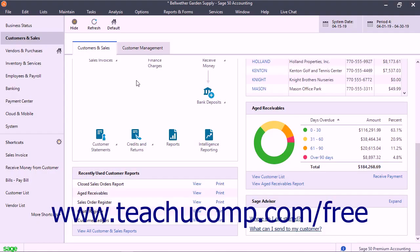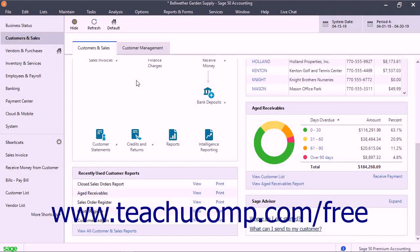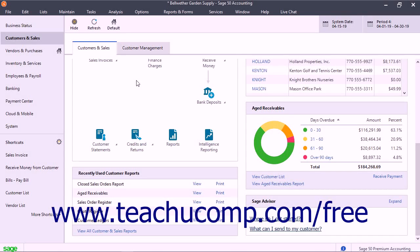You can reconcile any account in Sage 50 using the account reconciliation window. Most often, users reconcile bank accounts, cash accounts, and credit card accounts.